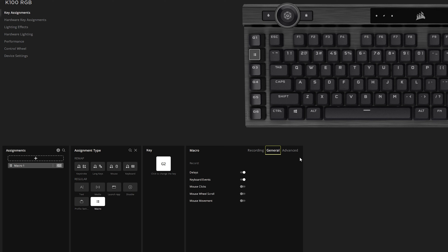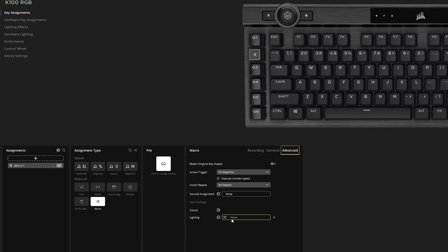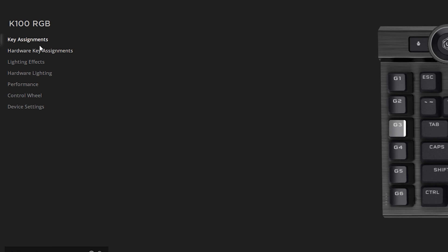You can also add different delays, keyboard events, a mouse click, and even advanced functions on top of it. Another useful feature is you can teach it a mouse command — for example, to lower your DPI. That's the general idea of how Key Assignments work. Hardware Key Assignments work practically the same way, except you're programming it directly into the keyboard so it works without iCUE.